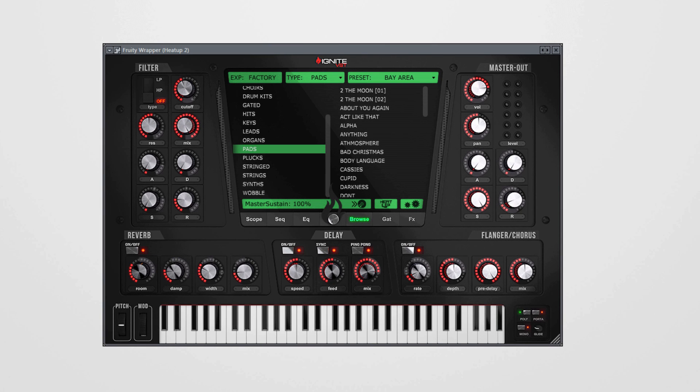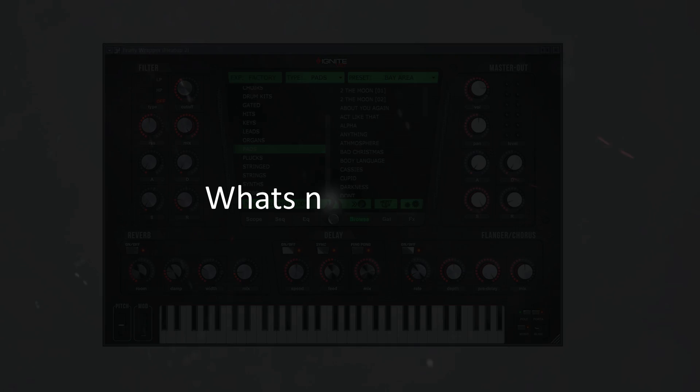Hello everyone and welcome to ignitevst.com. Major update v2.5 for Heat Up 2 has been released and the plugin has undergone a lot of changes, improvements, and also comes with new features. In this video I would like to show you everything that's new or has been changed.